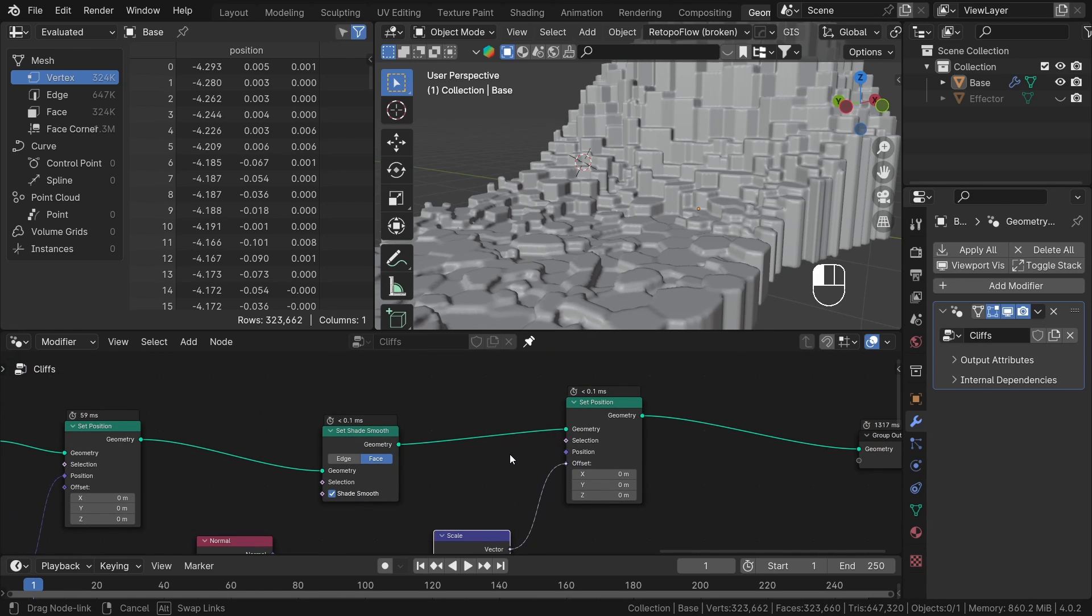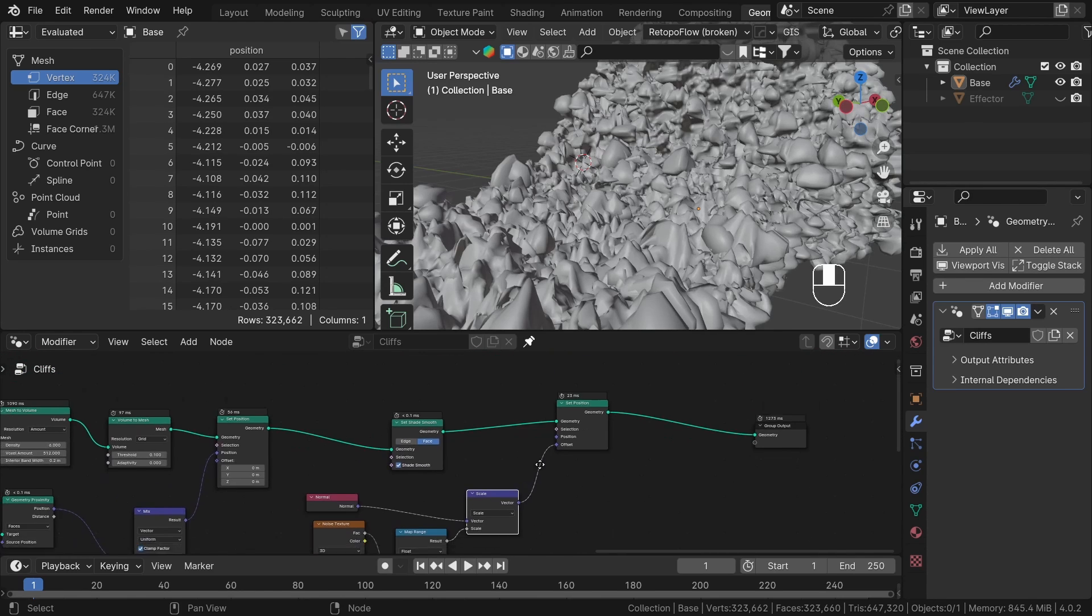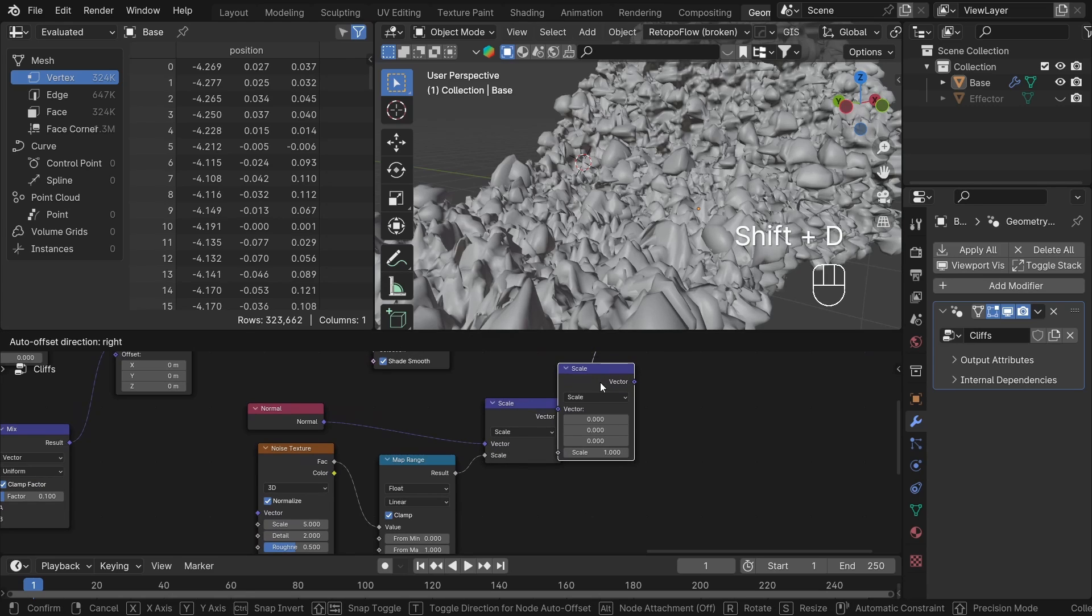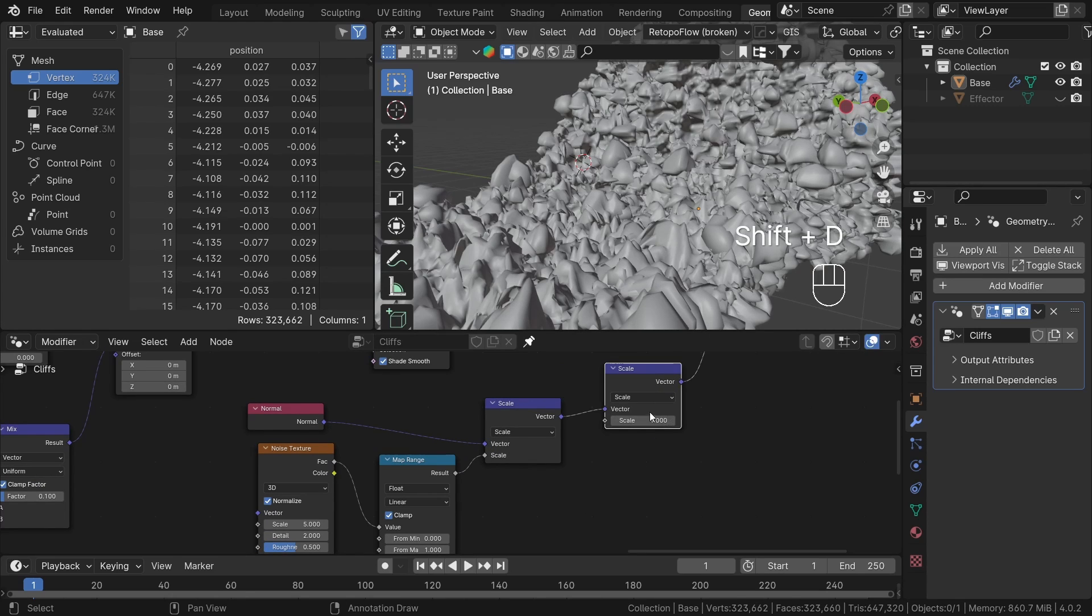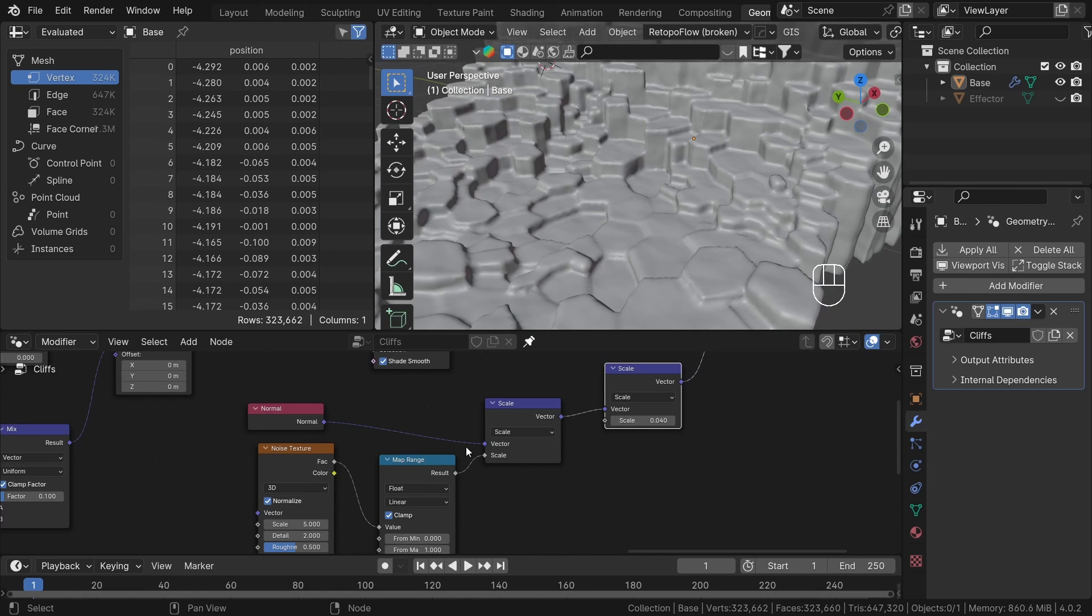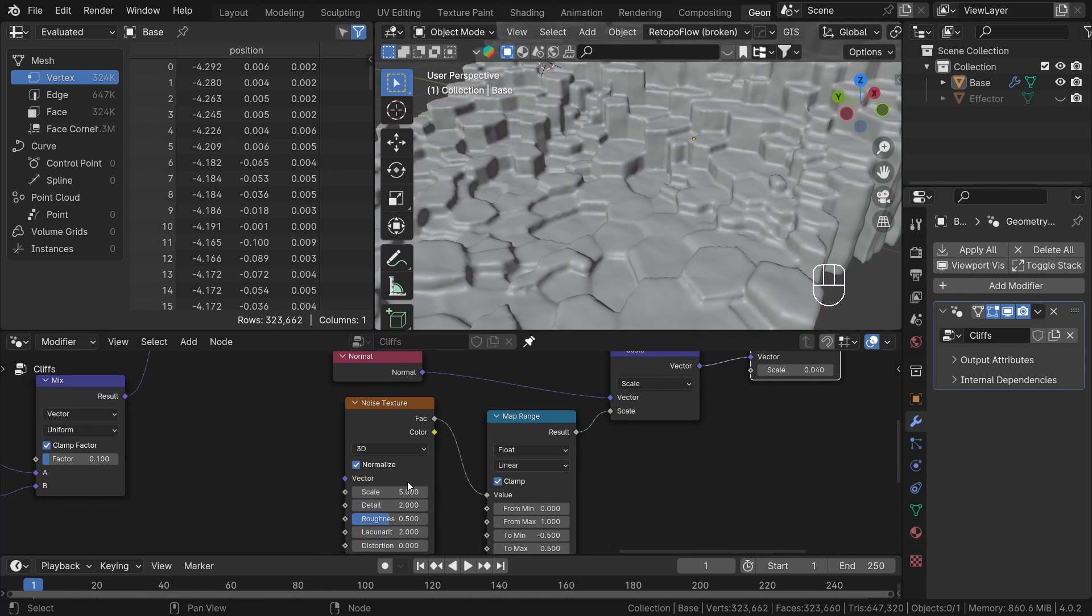Now we have total control over the strength of our displacement. We can play with settings, but I want the first layer of this effect to be really tiny. For the bigger distortions, we'll use another displacement.